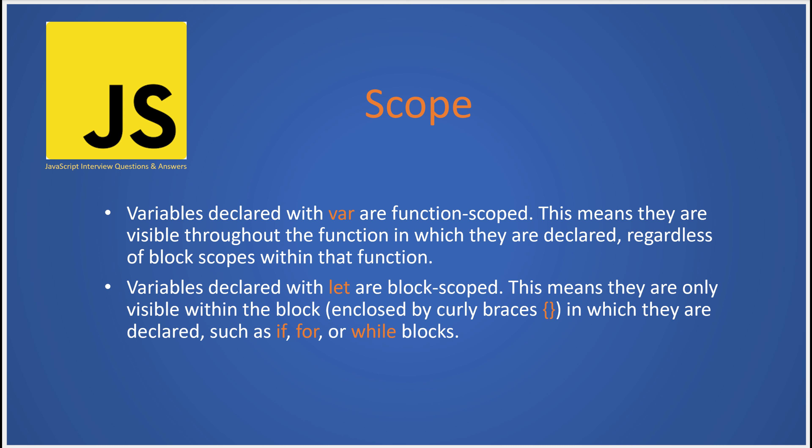On the flip side, when you declare a variable with let, it's block scoped. This means it's only visible within the block where it's declared. That block is the chunk of code enclosed by curly braces. So if you've declared a variable with let inside an if or for block, it's only going to be accessible inside that specific block and nowhere else in the function.